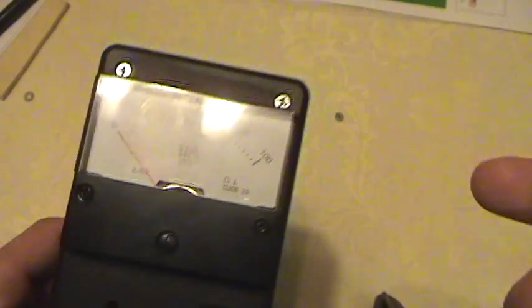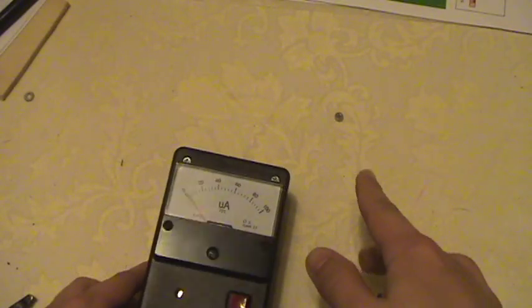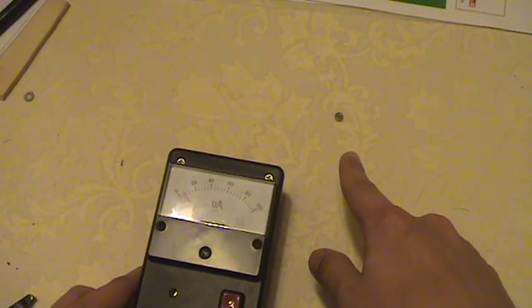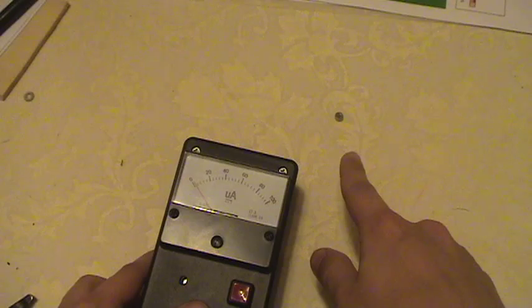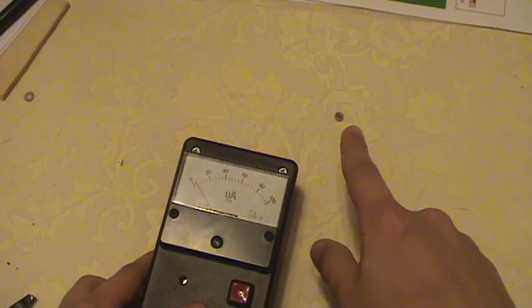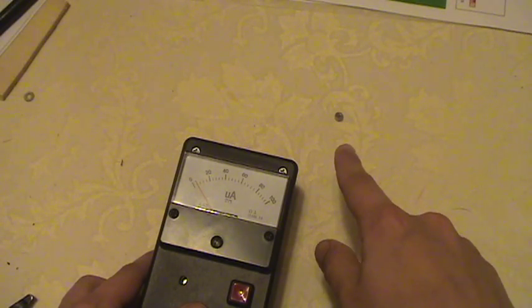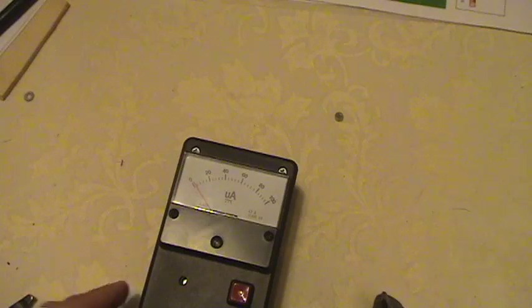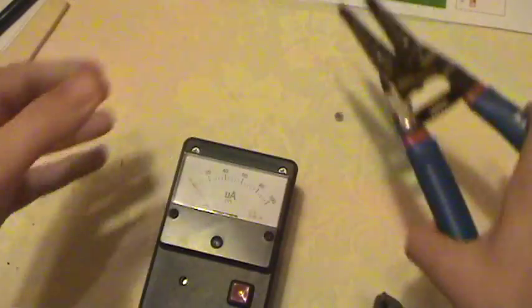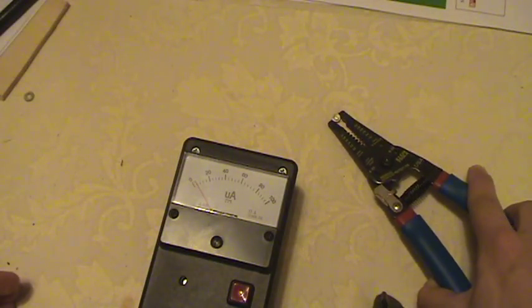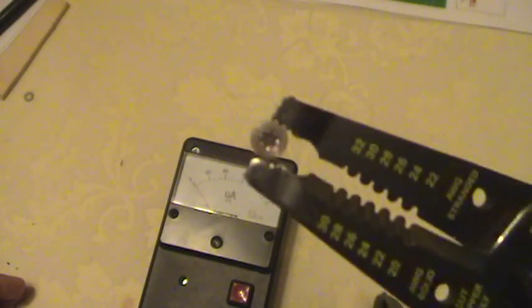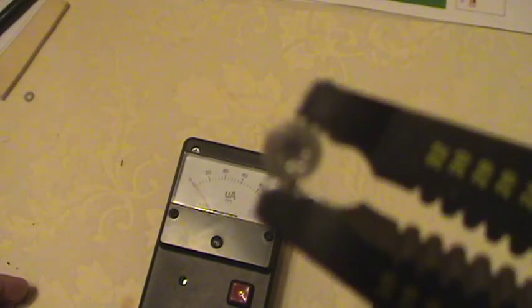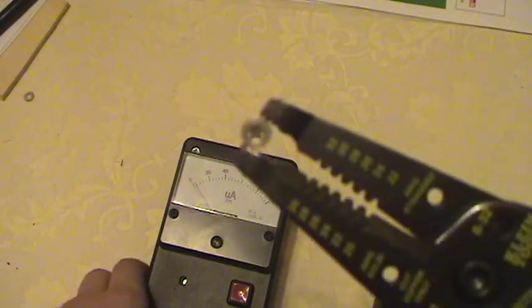I have an americium source right here that I managed to get from an ionization smoke detector. If I pick that up, let me try to show you what it looks like. If the camera can focus... well, it can't.